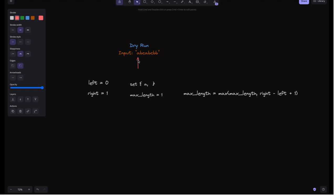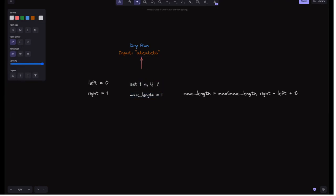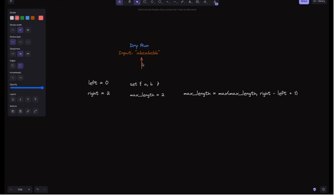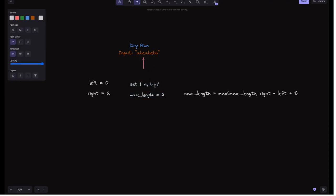Right is now 1, so in the next iteration we check for 'p' — it is not in the set, so we add it and update the max length to 2. We then increment right to 2. The next iteration checks 'c' — not in the set, so we add it. We calculate the max length, which is now 3, and increment right to 3.